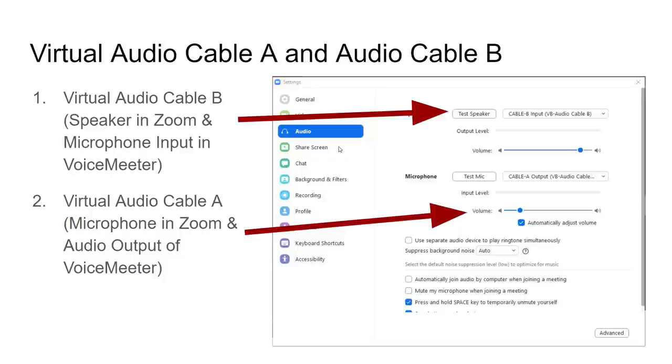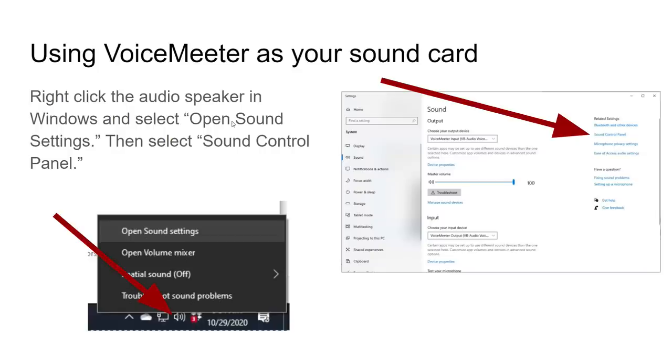Now we're going to put VoiceMeeter in the middle here. It's very simple to do. And that allows us to monitor everything as well.